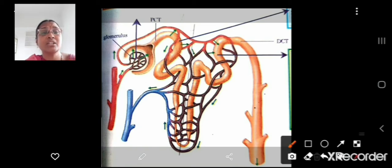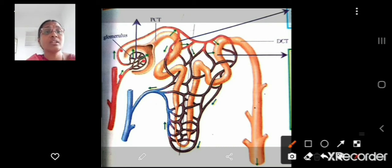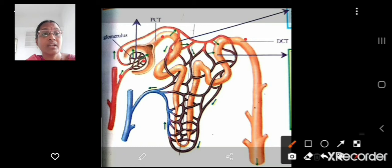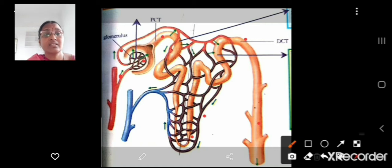This is afferent arteriole, efferent arteriole, glomerulus, proximal convoluted tubule, distal convoluted tubule, Henley's loop, collecting tubule and the most important capillaries. These are the peritubular capillaries.